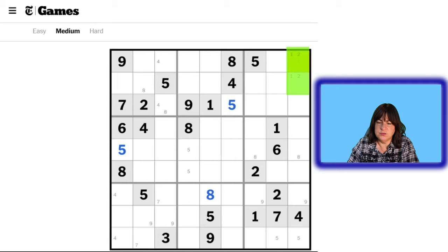Now let's go on to the number 3. We have a 3 here. The only place a 3 can go in this block is here and here. And we need a 3 in block 1. Those candidates are locked into these two cells, so you can't have 3s there. And because of this 3, you can't have 3s here. So then this cell has to be a 3.